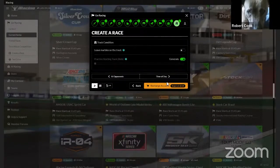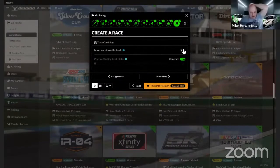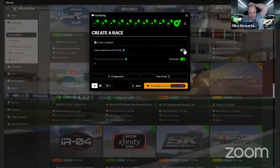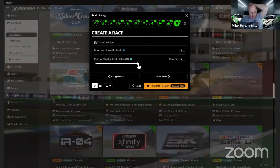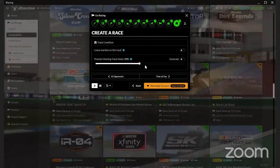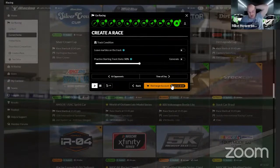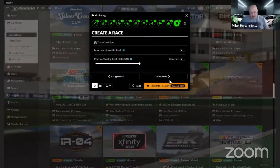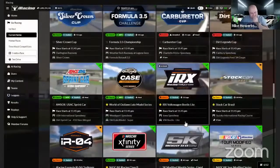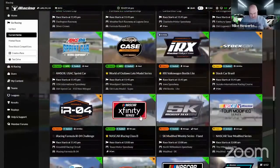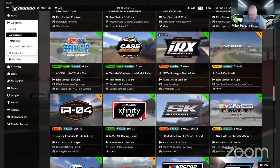We want to leave marbles off the track, set track state to 50. Then all you've got to do is hit 'Recharge Account' or if you've already got money in there, just pay. As soon as you do, your hosted session will be up and anybody can join. That's how you do hosted sessions - the easiest way is right there through the schedule, whatever series it is. It's something we take advantage of a lot here at Area 51.